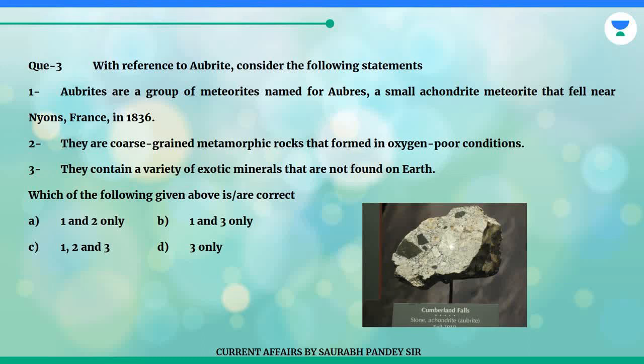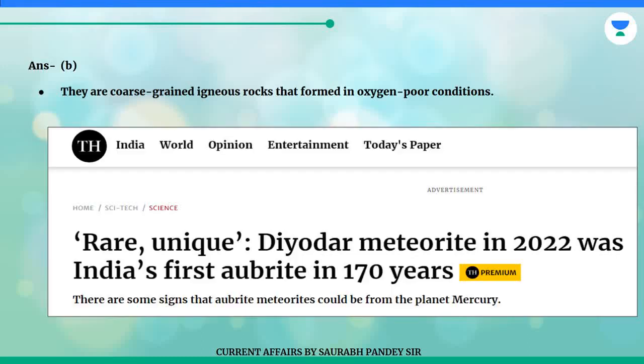A. One and two only. B. One and three only. C. One, two and three. D. Three only. The answer is B. They are coarse-grained igneous rocks that formed in oxygen-poor conditions.